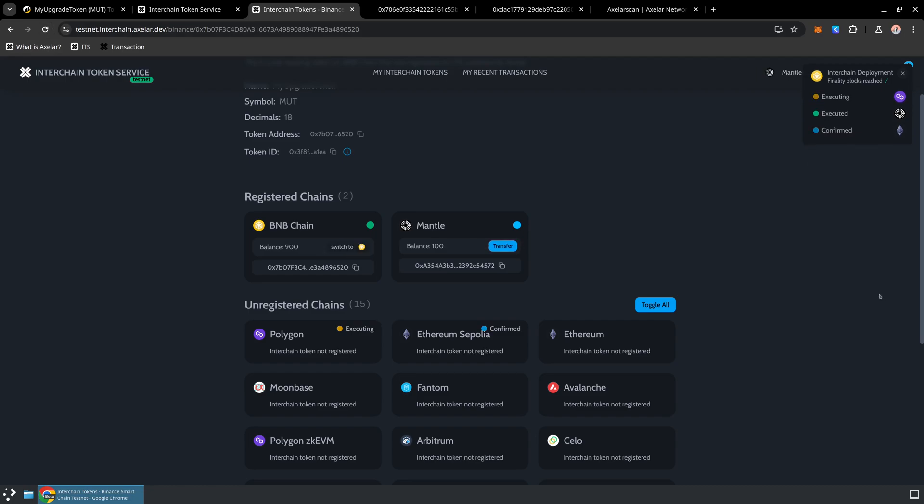So in this demo, we've seen how ridiculously simple it is to get a wrapped version of any token that exists that matches the ERC-20 spec available on multiple chains with built-in methods for transferring back and forth. Thanks so much for watching this video, and I'll see you in the next one.